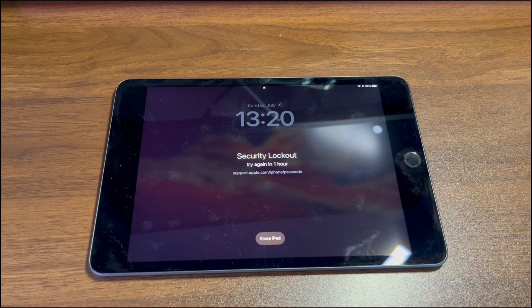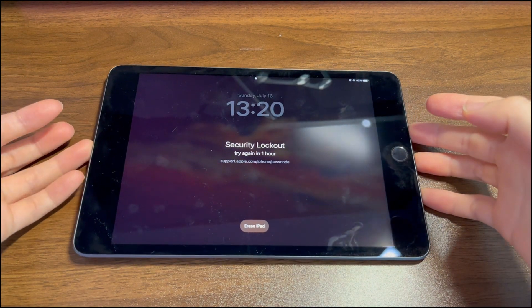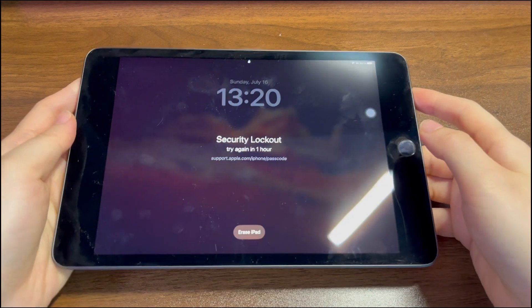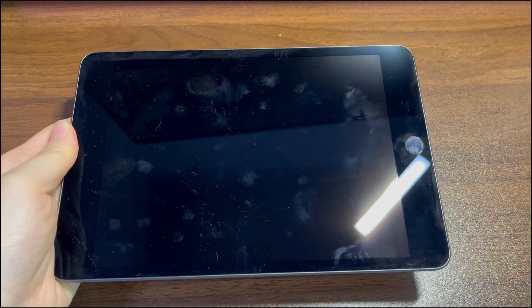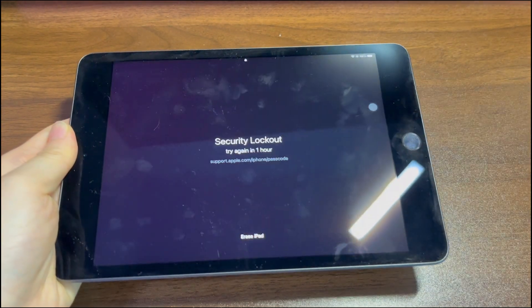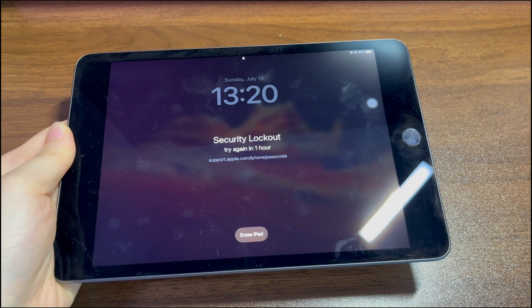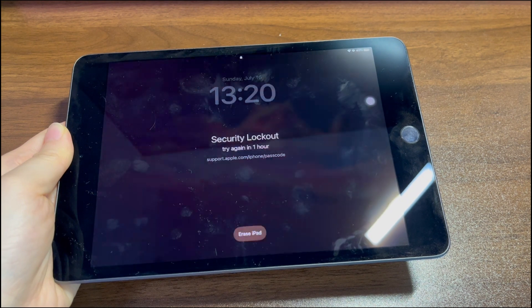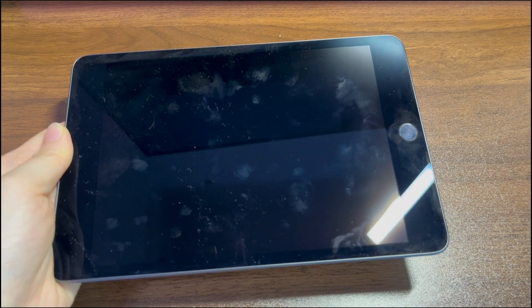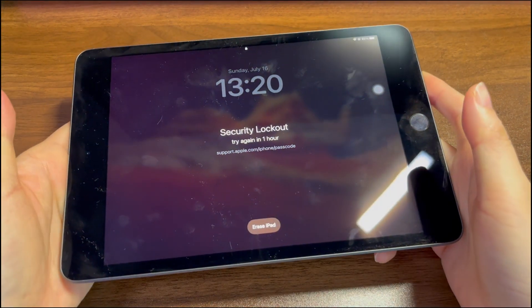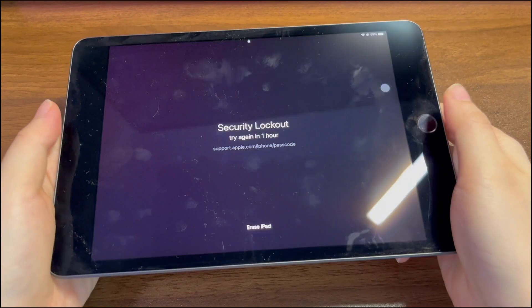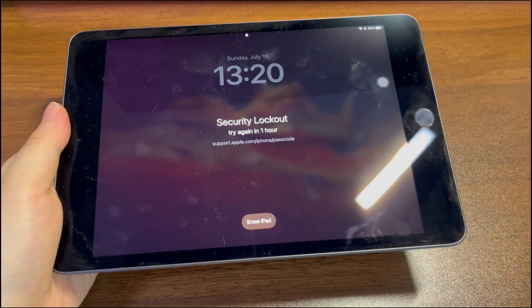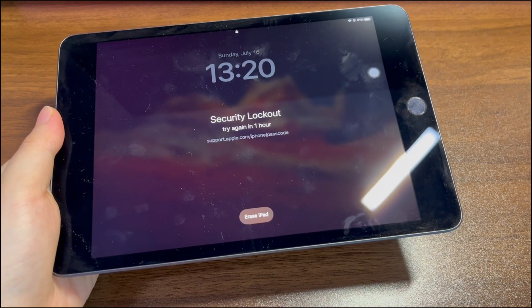iPad unavailable mode is used to prevent unknown users from getting into your iPad. It's often triggered when the passcode was entered incorrectly too many times, and you'll see the 'try again in one hour' timer. Normally the one-hour timer will count down — 59 minutes, 58 minutes, 55 minutes, and so on. After the time expires, it'll give you the keypad to enter the right passcode. If you don't remember the passcode, you'll need to delete everything on the tablet to bypass the screen and unlock the iPad.